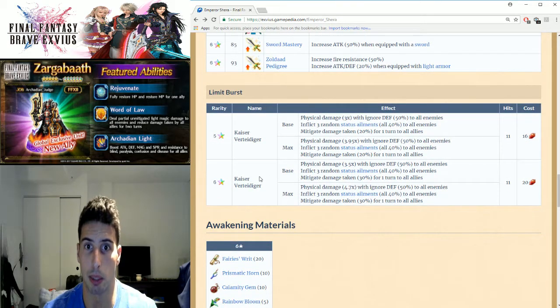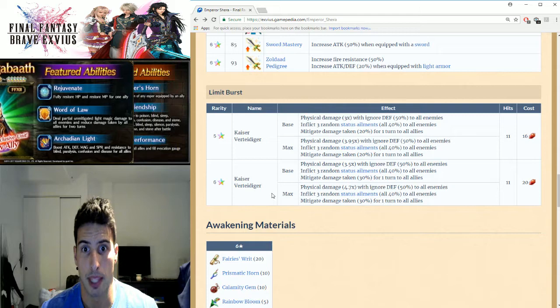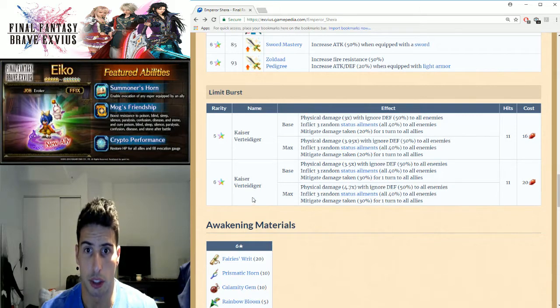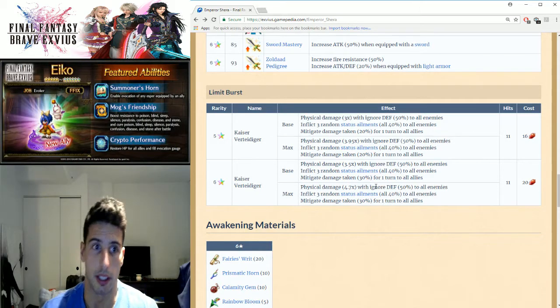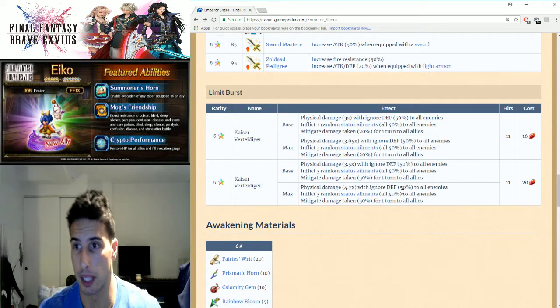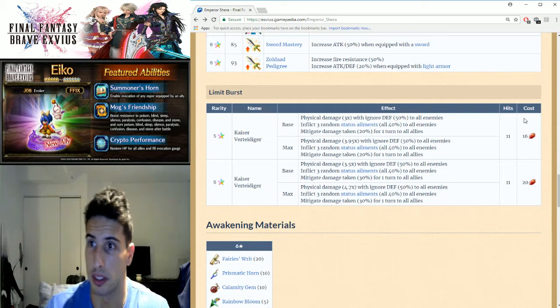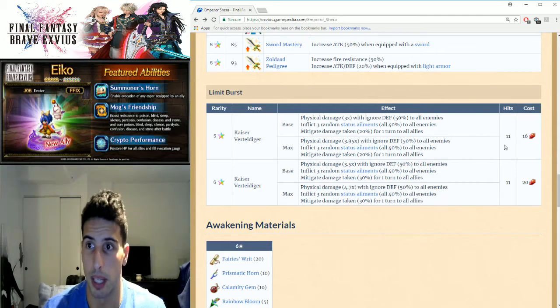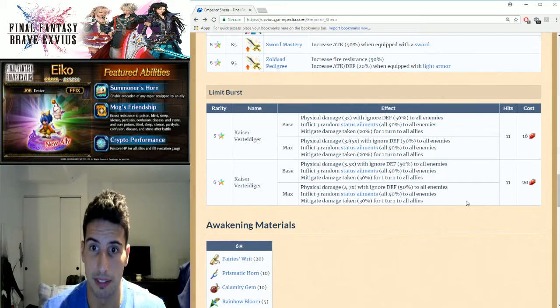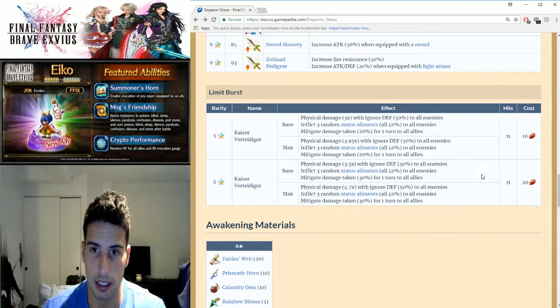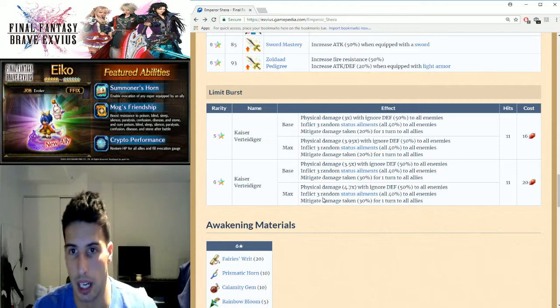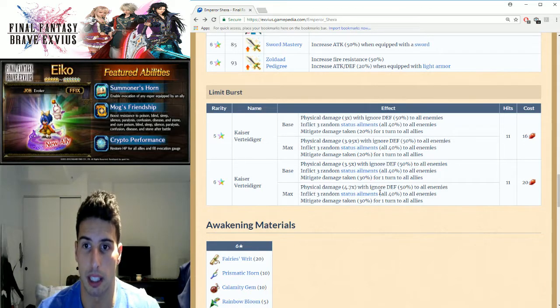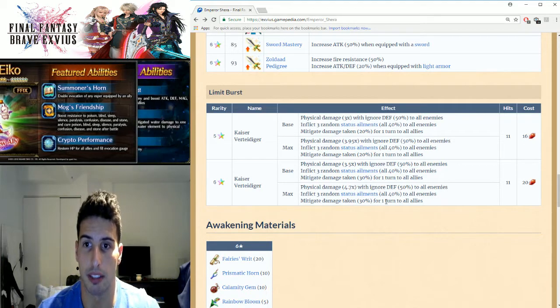Pretty cool. Then we're gonna move on to his limit burst, Kaiser Vertide Diger. Oh my god, I'm messing up these names so bad, but it's all right. So it's a 20 crystal cost and at level 11, when it's maxed out: physical damage 4.7 times, ignore 50% defense to all enemies.